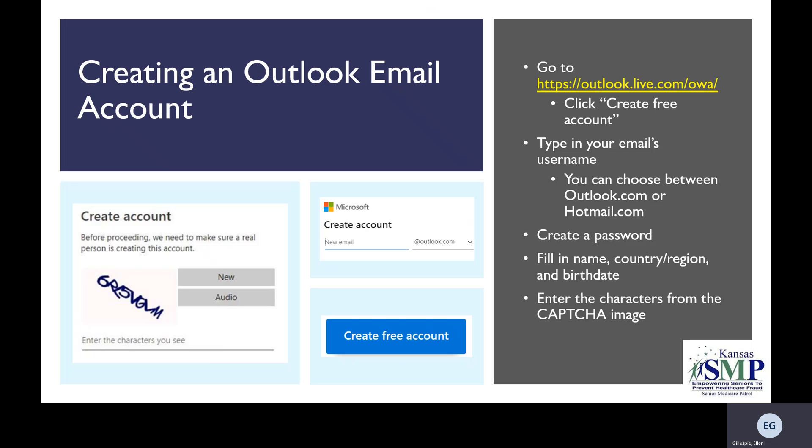So in the example here, you would type in the letters that appear in blue — a really dark blue. Once you've completed that, you'll be signed into your new Outlook email account.